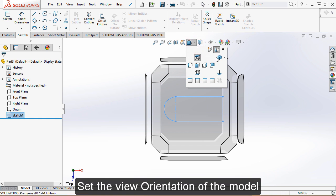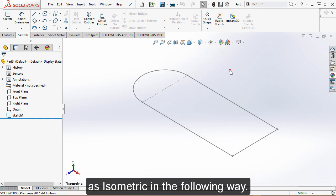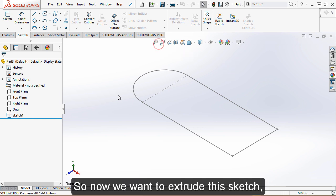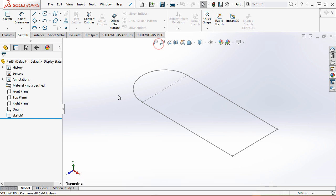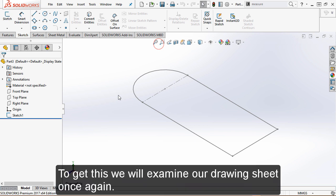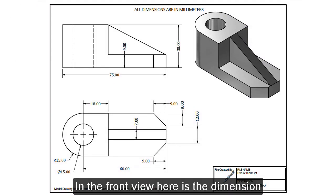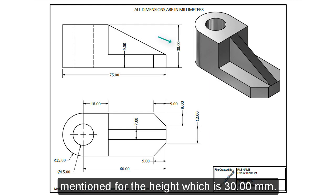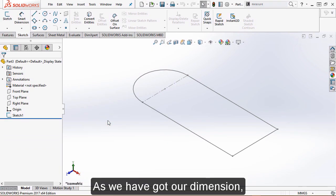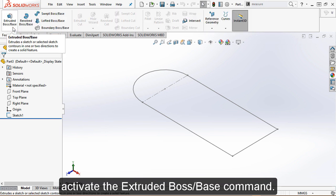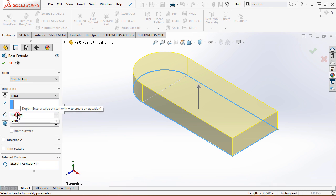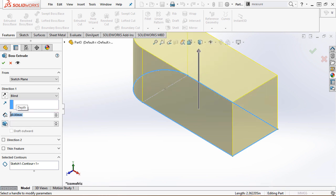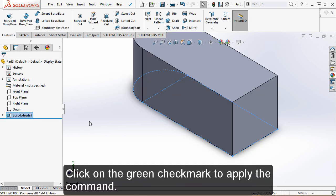Set the view orientation of the model as isometric. Now we want to extrude this sketch. For this we need the height dimension — to get this, we will examine our drawing sheet once again. In the front view, the dimension mentioned for the height is 30 mm. Activate the extrude boss command, select the sketch, fill the depth value, and click the green check mark to apply the command.